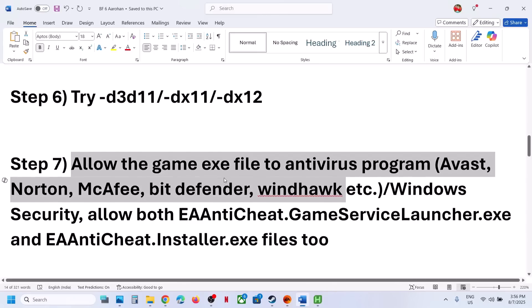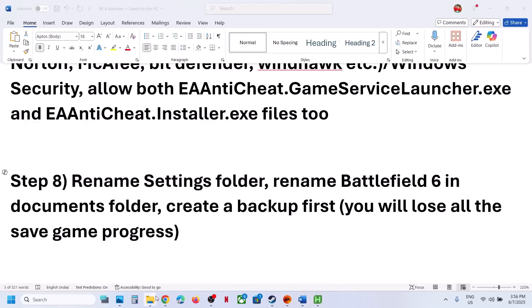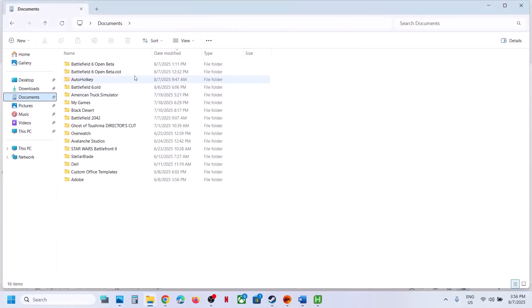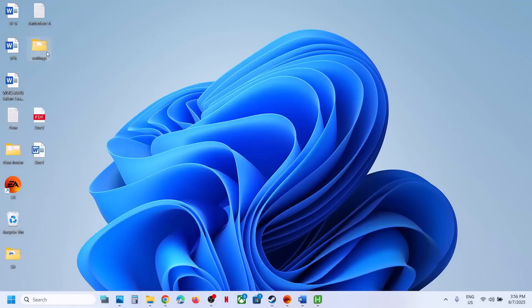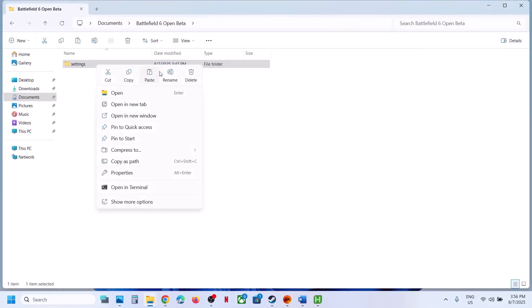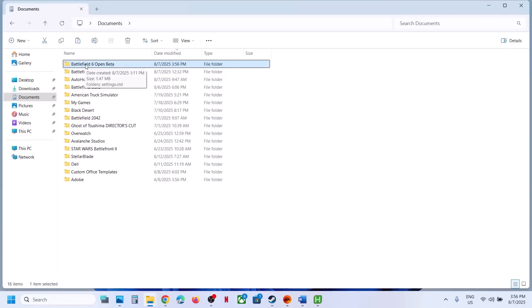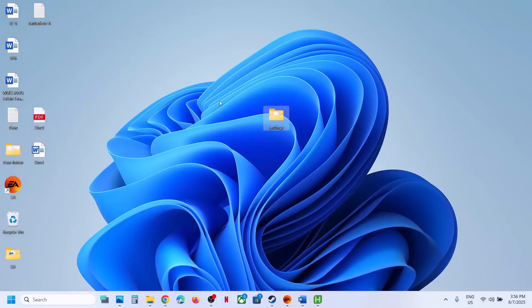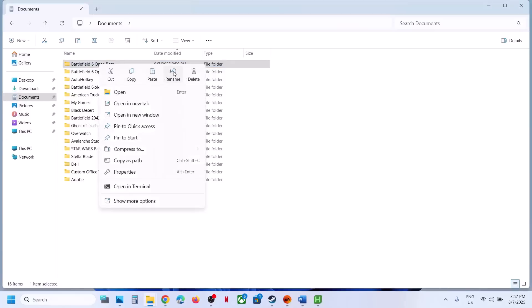The next step is to rename the settings folder. Open File Explorer and go to Documents. If you see a Battlefield 6 folder, open it — you will see a Settings folder inside. Create a backup of the Settings folder first, since all saved settings will be lost. Once you have a backup, rename or delete the Settings folder and launch the game. If that does not work, rename the entire Battlefield 6 folder — again, create a backup first.